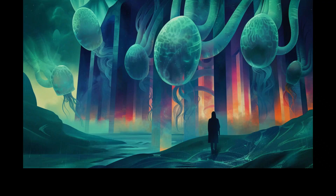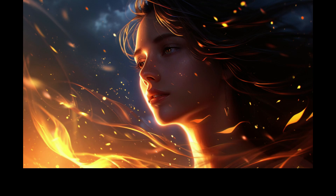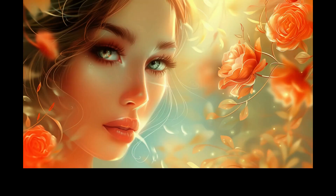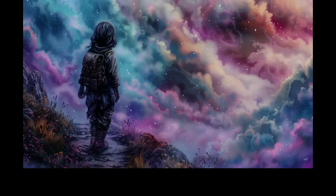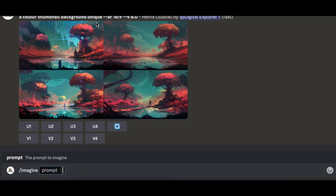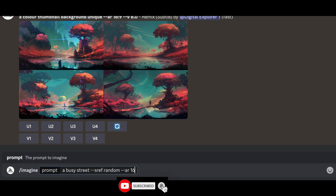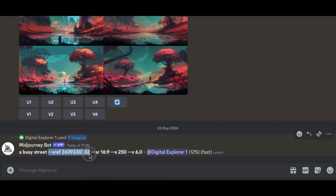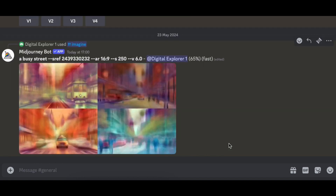Whether you're generating one image, two images, three images, or a hundred images — as long as you're using the style reference seed number, all your images will be generated in the exact same style. To show you how this works: go to Midjourney and enter your prompt — in this case it's 'a busy street' — and for the style reference add '--sref random' along with your aspect ratio 16:9, then hit enter. As you can see, the word 'random' has been replaced with a seed reference number.